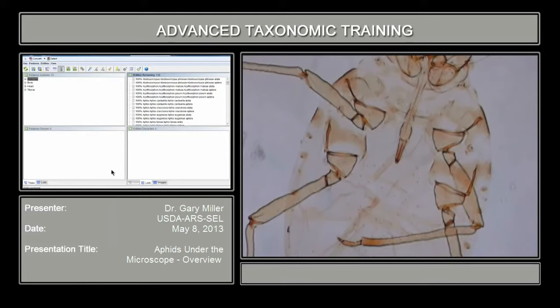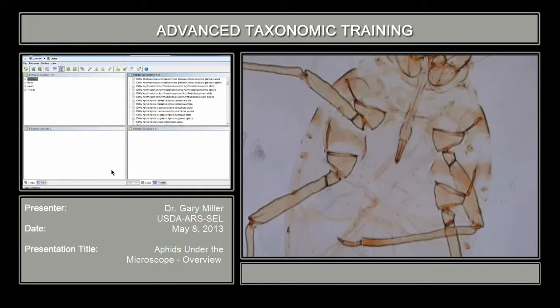Moving down further to the mouthparts, mouthparts structures are this area right in here — aptly named because of the Sternorrhyncha, as it's lower in the ventral area of the specimen. The URS, which is called the ultimate rostral segment, is another structure that's measured. It's the tip of the mouthparts, measured in its length, and often in a key you will have to count the number of chaetae (CD) that occur on that rostral segment.